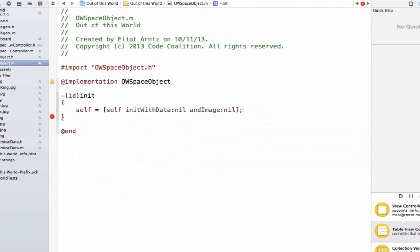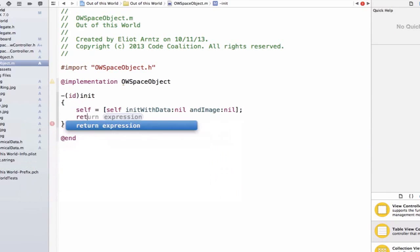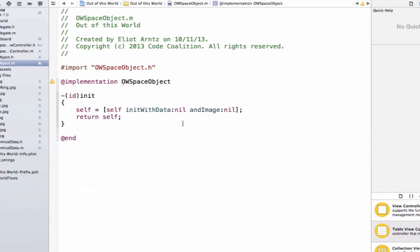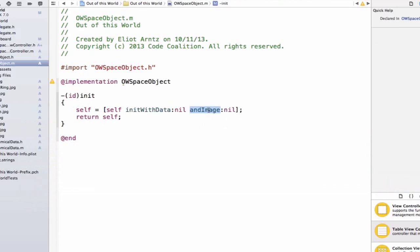And finally, we need to return something from this method, and that's why we have id here. We need to return an object, so we can return ourself. Now, this syntax looks really funky, but what we're doing here is we're saying that the current object, or self, myself, is equal to self initWithData. So we're passing off the initialization process to our new designated initializer, which is the one we declared in our header file. And we're also saying that from this method, just return myself.